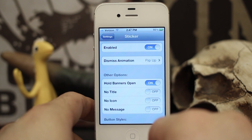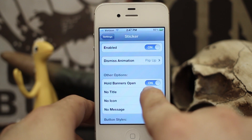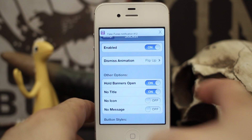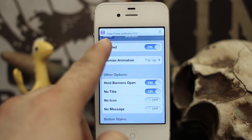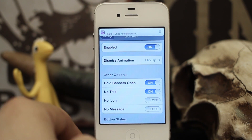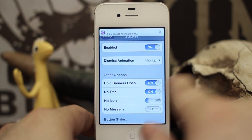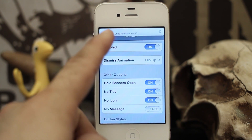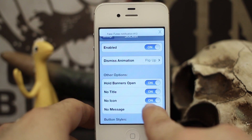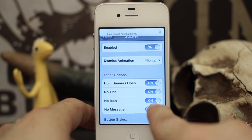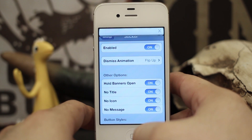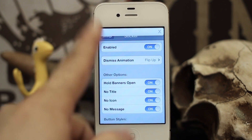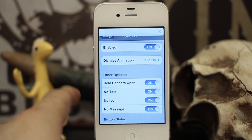Now I can also customize it — let's say taking away the title. If I turn that on you see that I have no title now, or the icon. Let me pull up another one here. So no icon, no title, and I can even take away the message — I mean, I don't know why you'd just want a blank notification banner, but if you do, more power to you.